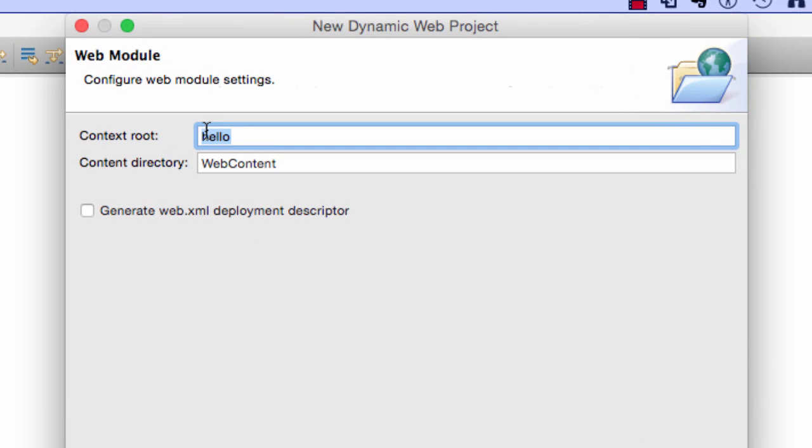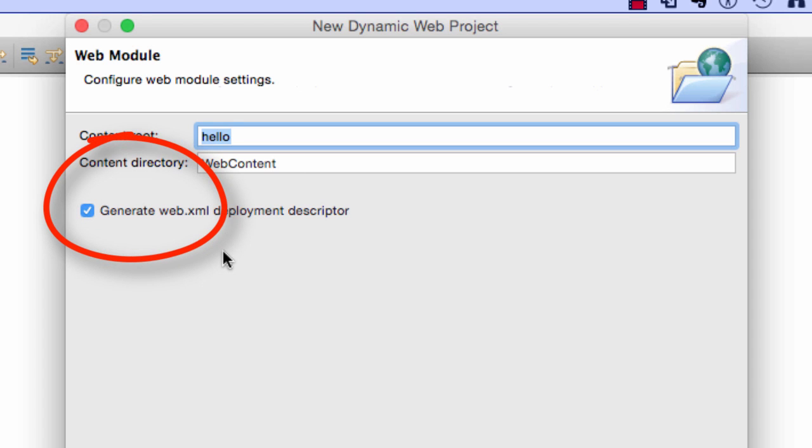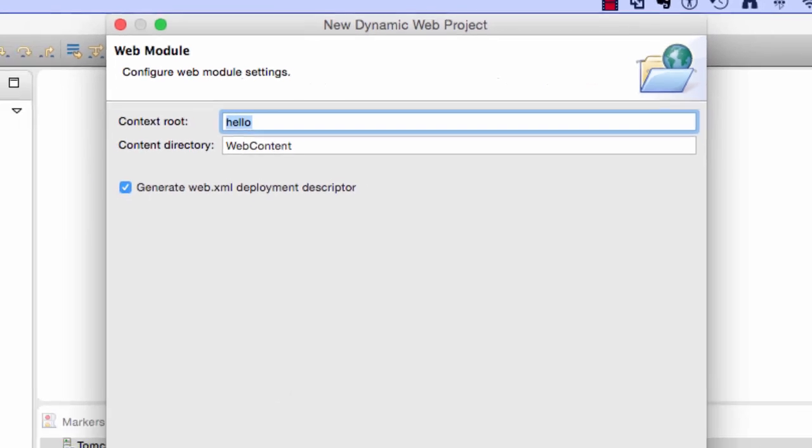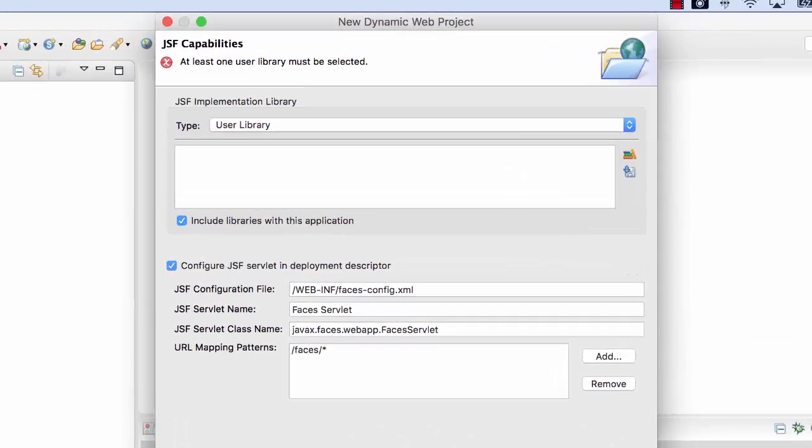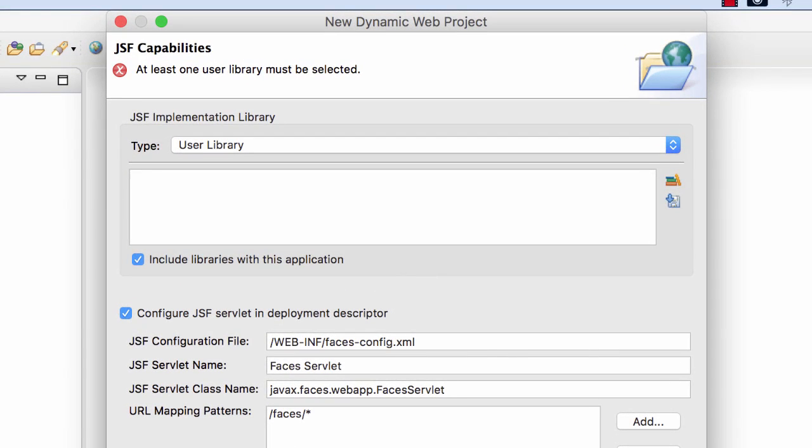Now for the context root is hello. I'll go ahead and leave that as is. In the bottom left, I'll check the box here to generate a web.xml file for me. Click on Next.